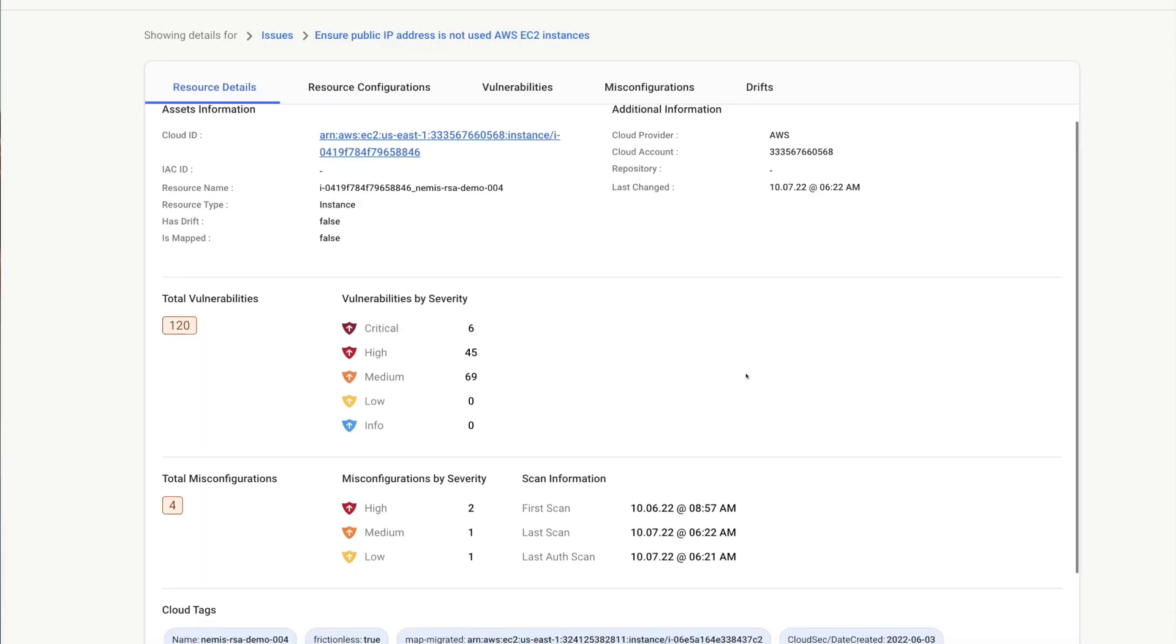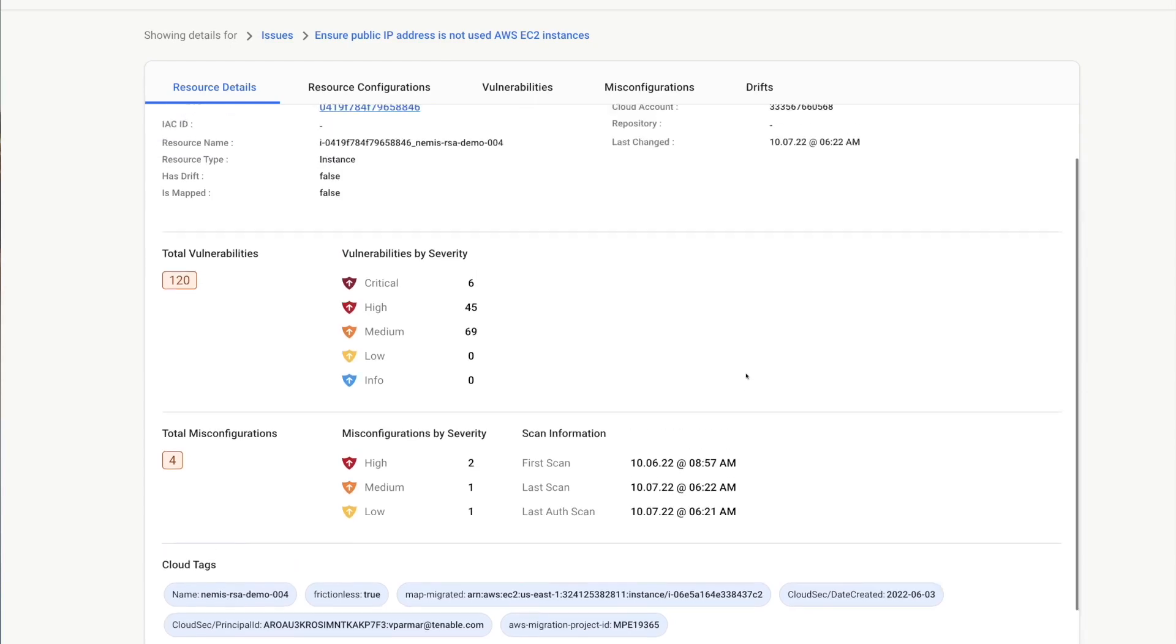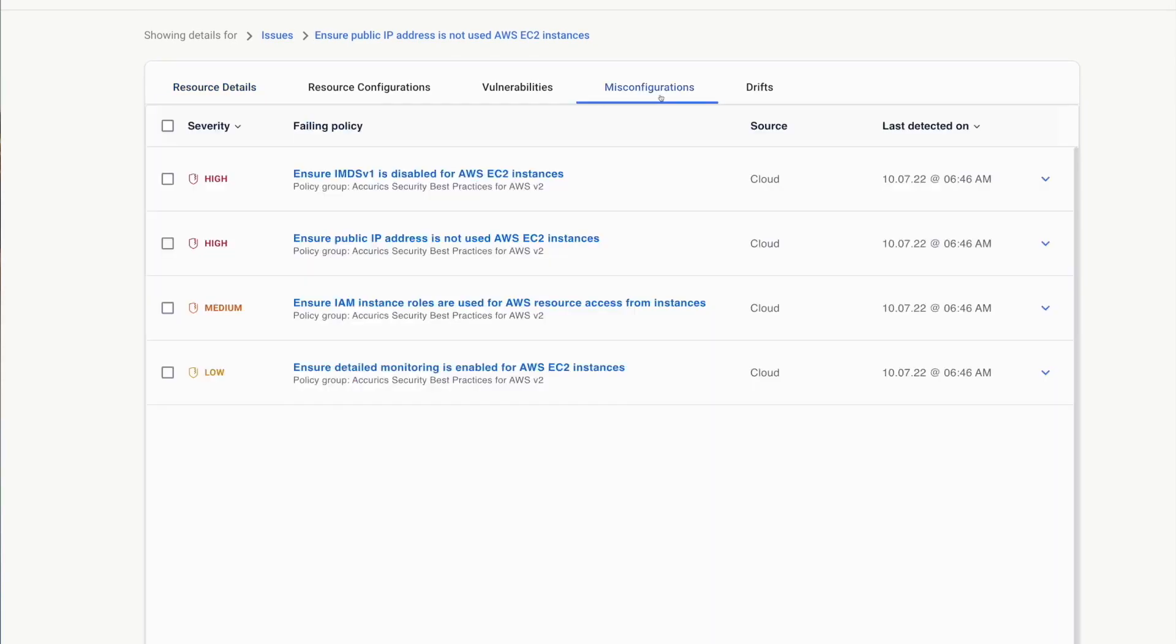You can create tickets in JIRA, Jenkins, and other integrated DevOps workflow tools.